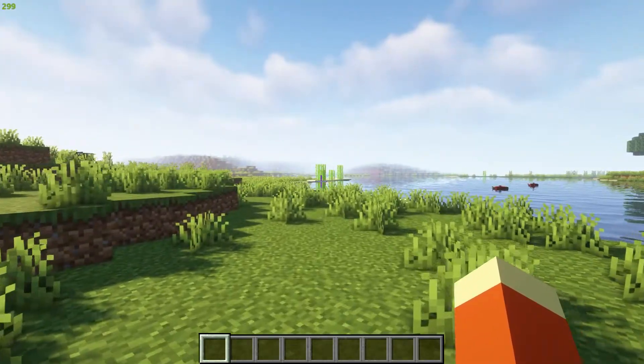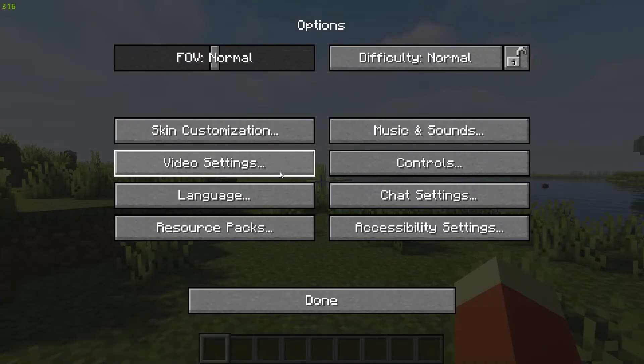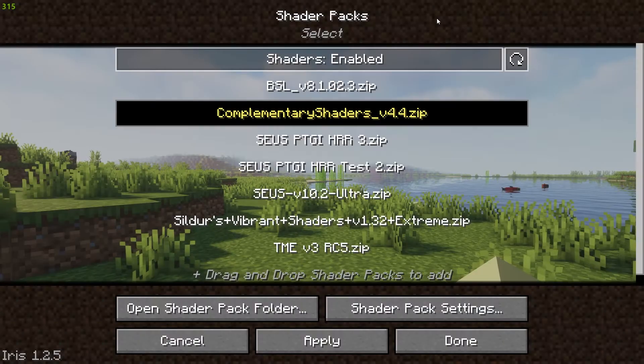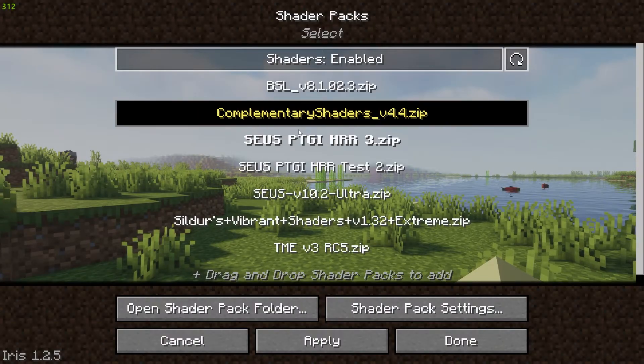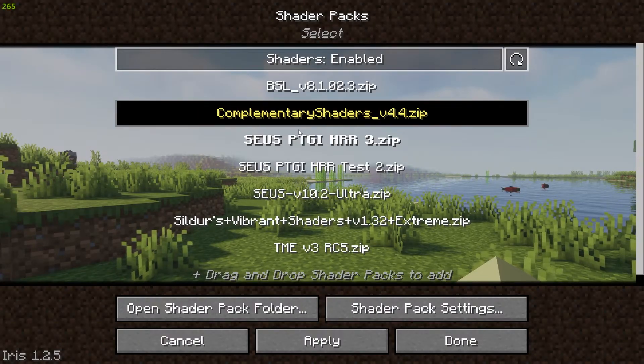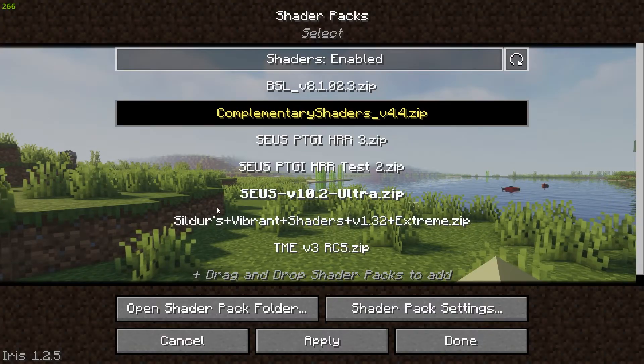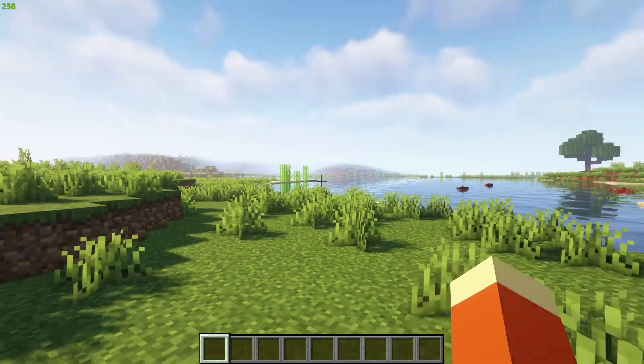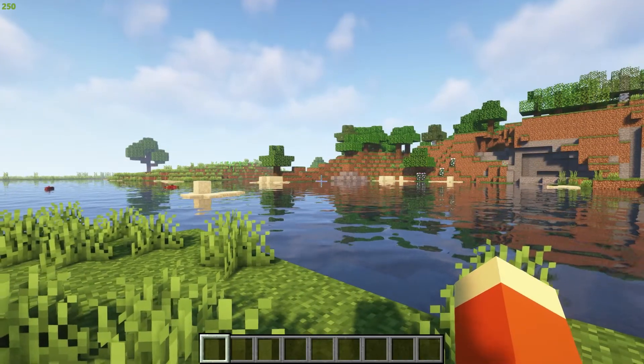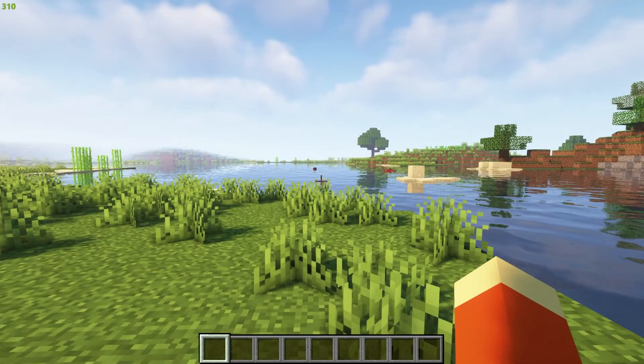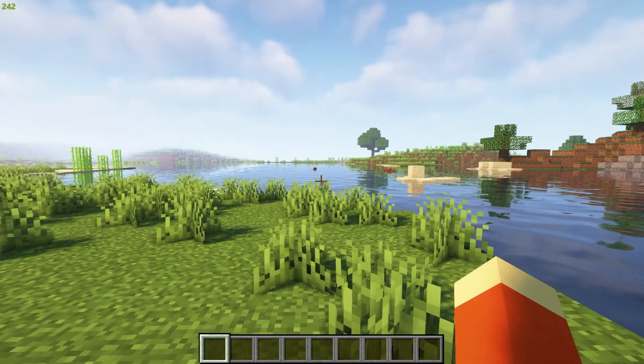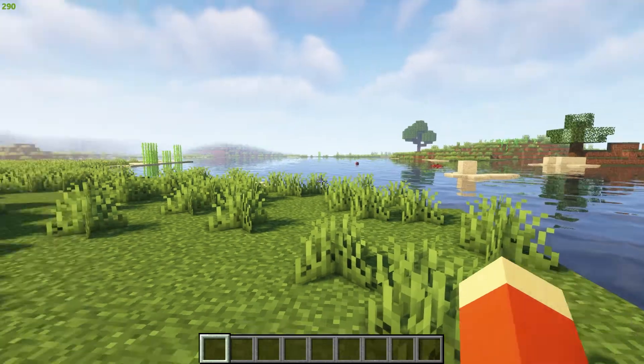Once you have Minecraft opened, load into a world, click on options, video settings, head to shader packs and you can download any shader pack you would like and apply it. Then you can play Minecraft with good performance as well as really cool looking shaders.